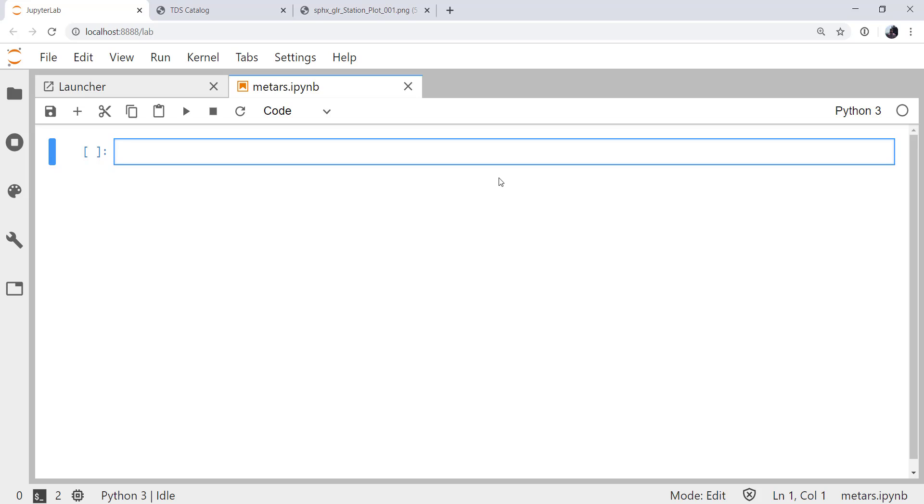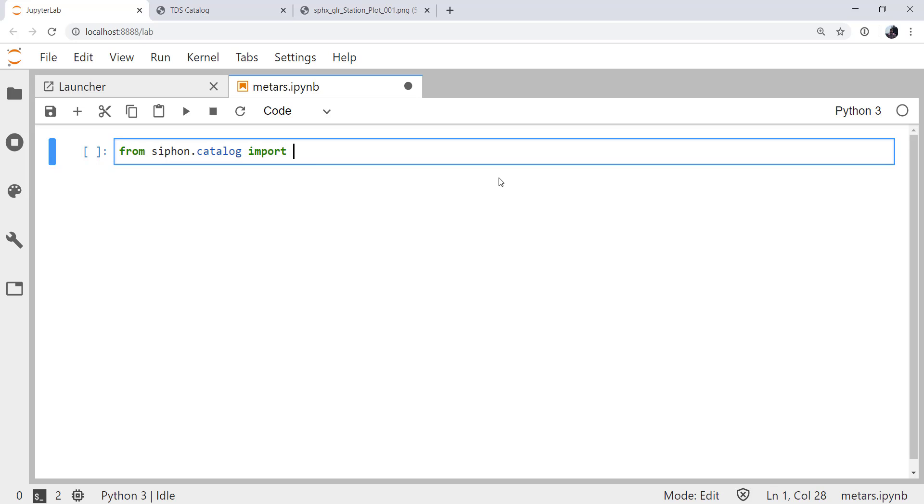So in our Jupyter notebooks, the first thing we need is the THREDDS data server catalog object from Siphon, so we can programmatically access this data. You could just click those files on the THREDDS webpage and download them manually, but that could get tedious if you wanted to automate this or retrieve a lot of data. So from siphon.catalog, import TDS catalog.